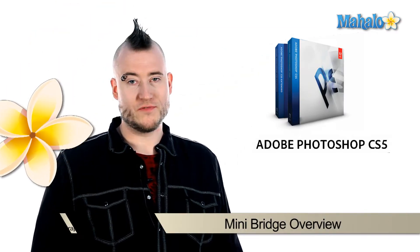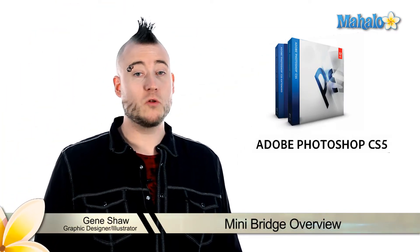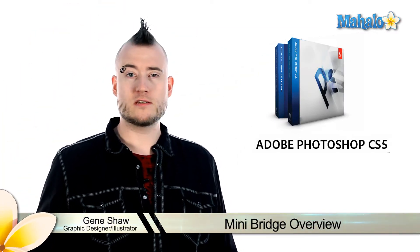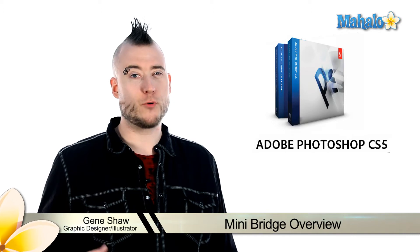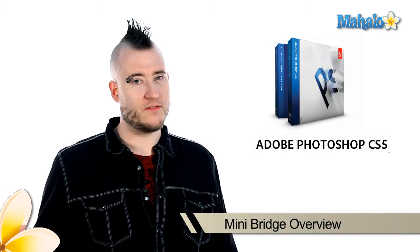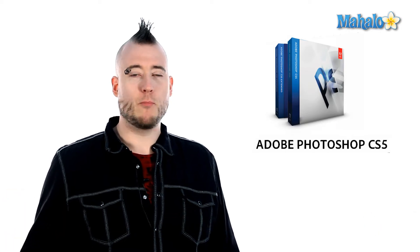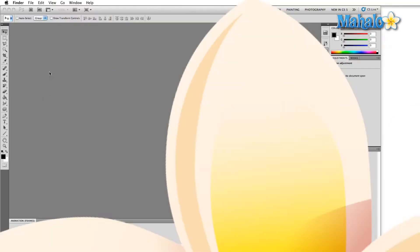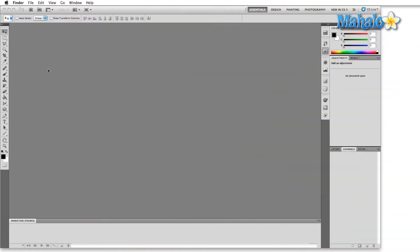One of the great new features of Adobe Photoshop CS5 is the inclusion of Mini Bridge. Now this is a smaller version of Bridge with not as many features, but it still allows you to browse through all of your files and then seamlessly bring them directly into Photoshop.